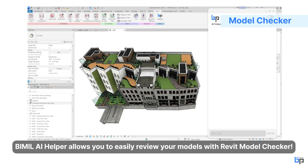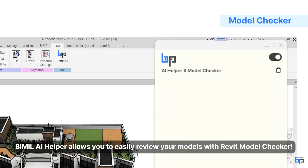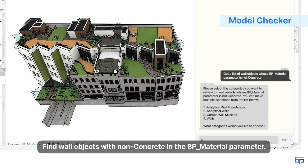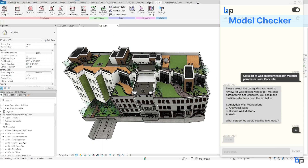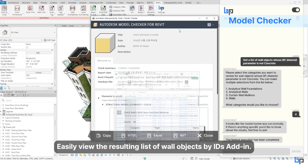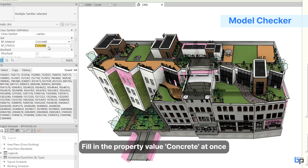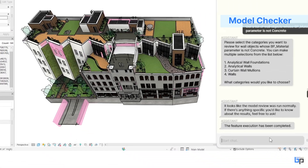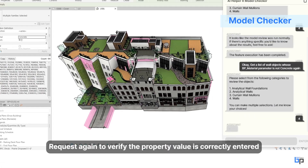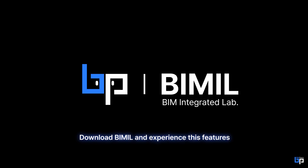Beemill AI Helper allows you to easily review your models with the Revit model checker. Find wall objects with non-concrete in the BP material parameter, easily view the resulting list of wall objects by IDs add-in, and fill in the property value 'concrete' at once. Request again to verify the property value is correctly entered.